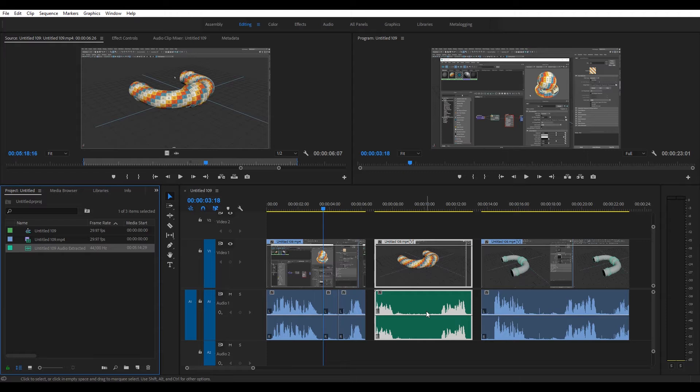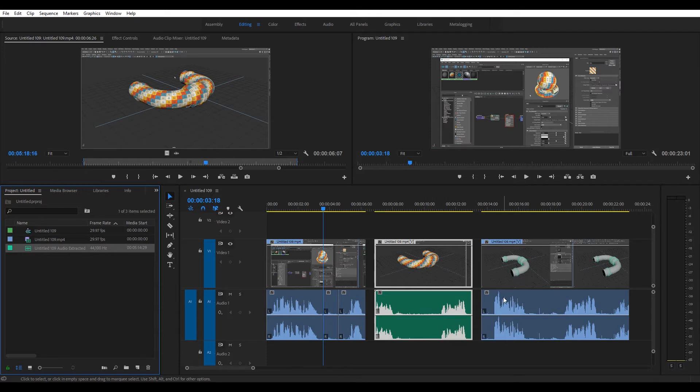The thing I didn't like was by using Audition, it created a number of additional wave files. Not really my favorite. I kind of wanted to keep it self-contained within Premiere Pro.